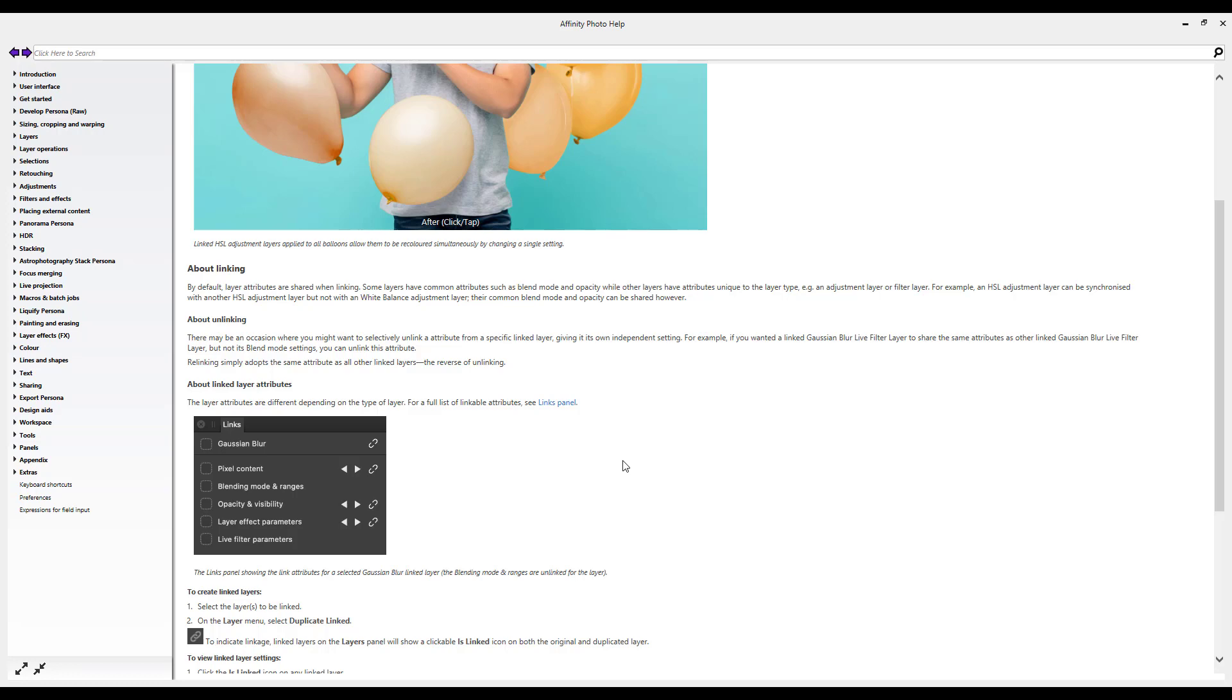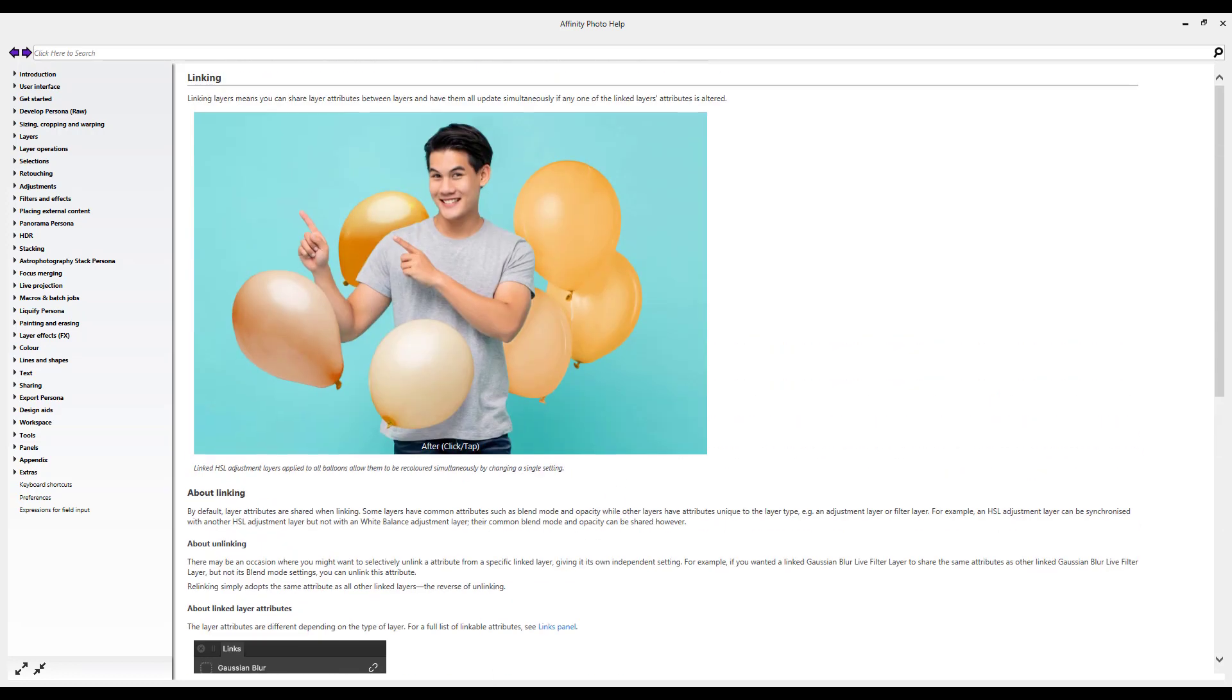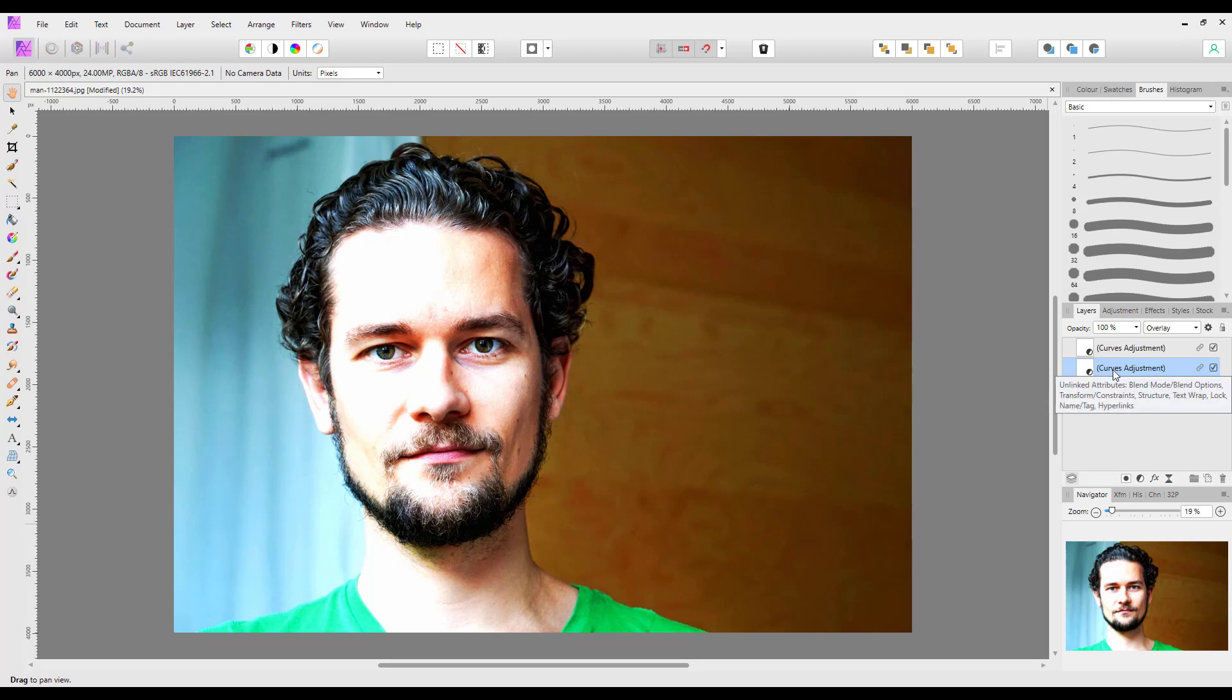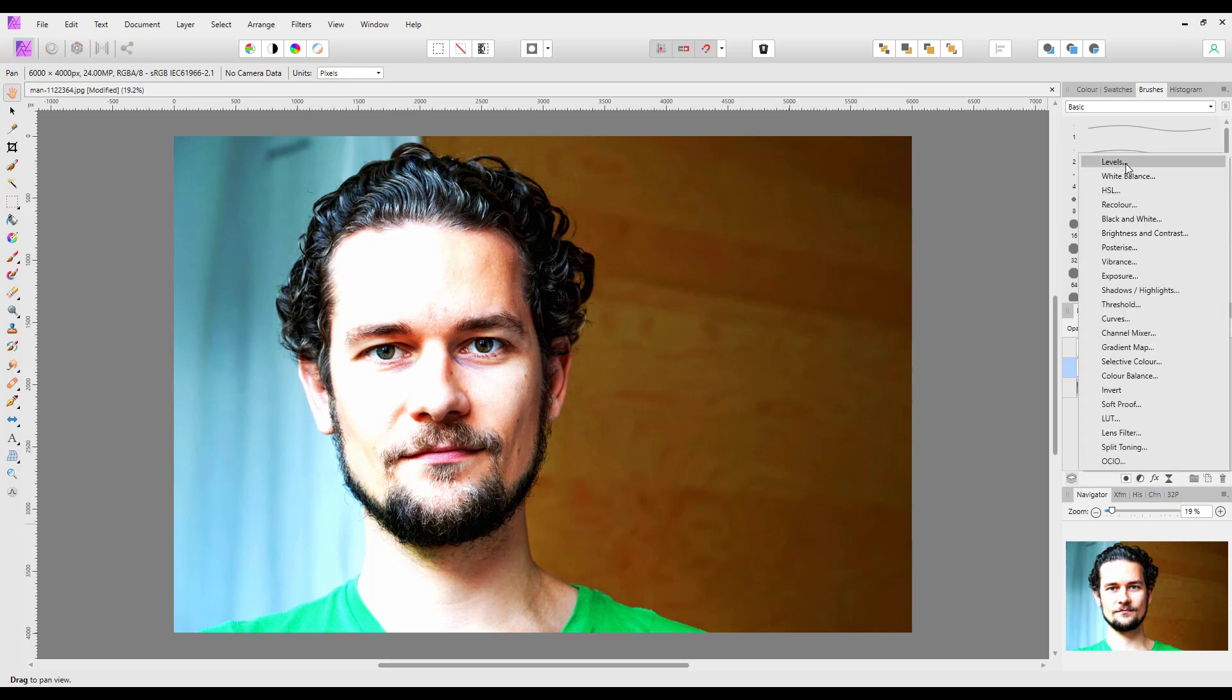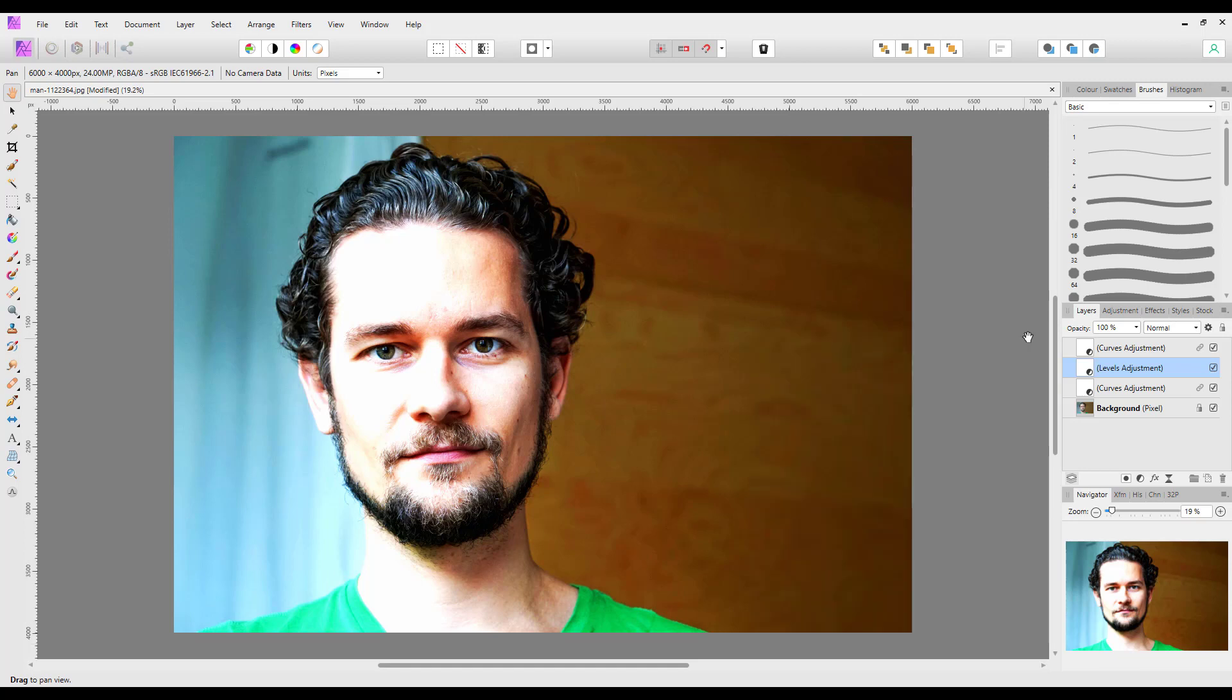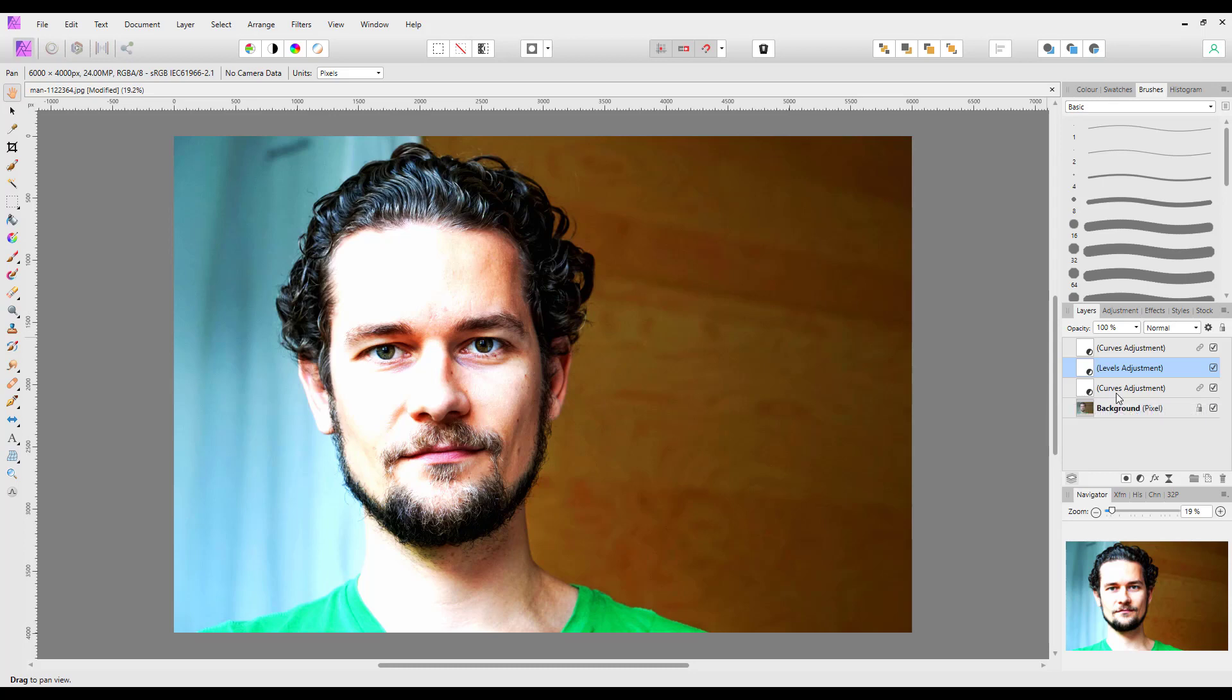So that is basically my very quick look at linking layers. I don't think you can link a curves layer with, say, a levels layer because they have different attributes. I mean, they share things like opacity and blend mode, but beyond that they don't share the same attributes. So I'm not certain you could link these together. By the help file that I read, I couldn't see a way of doing it, so I think it will only work on layers that are of the same type.